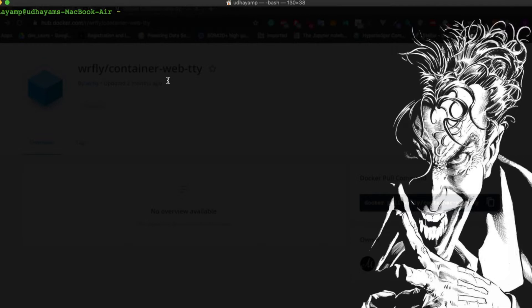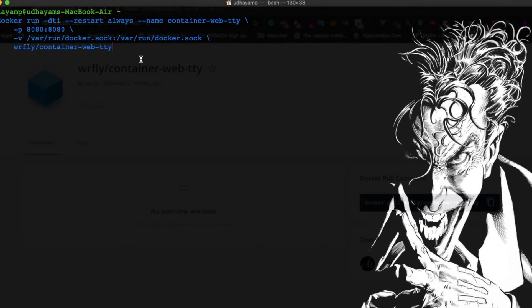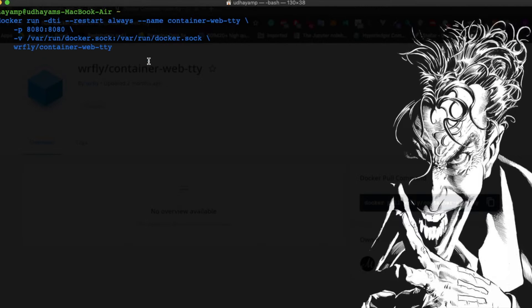You can download that image because it's a public image. Once it's downloaded, you can run the command to start the container. Here is the command I'm using. If you notice, they're giving restart always, so whenever the container is down it will automatically restart.